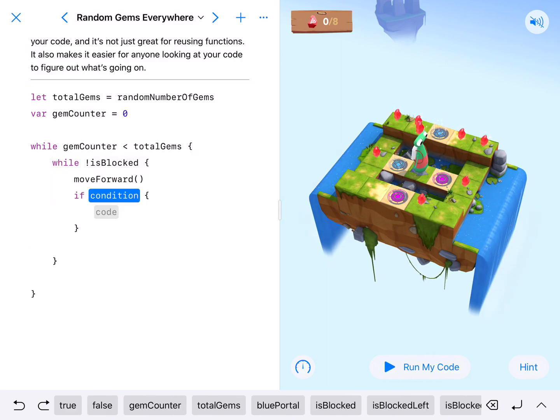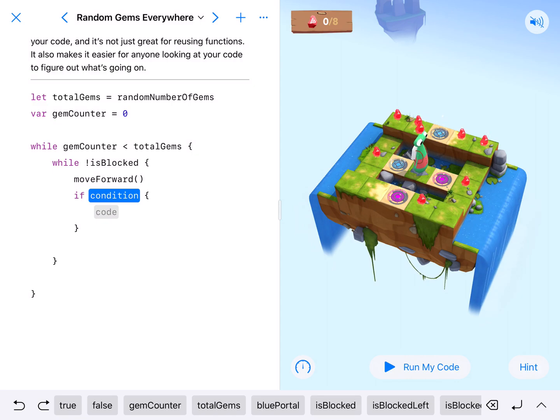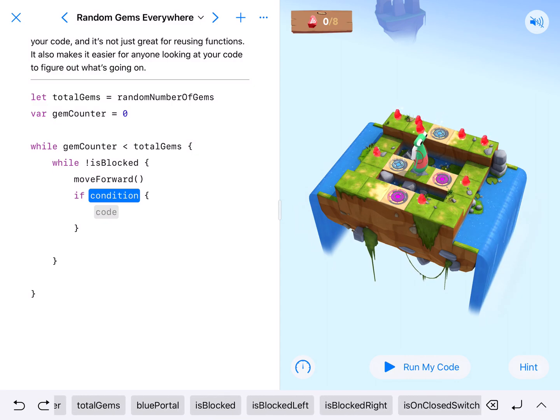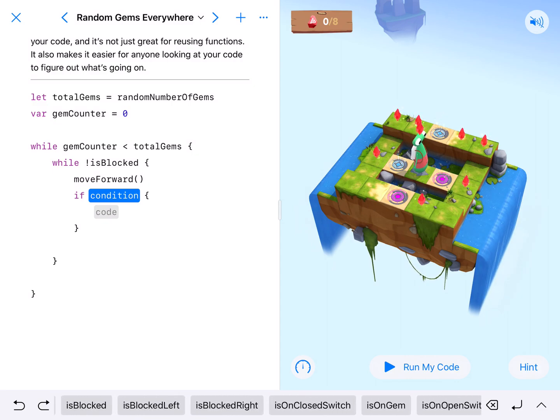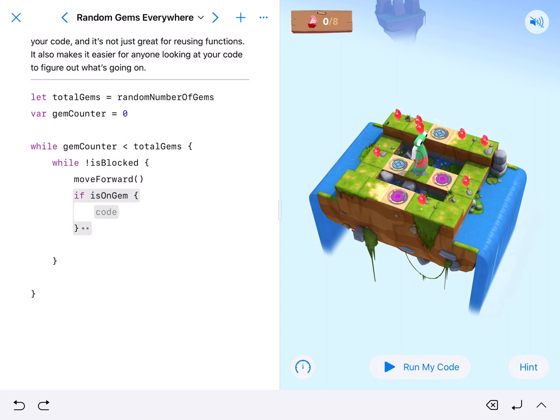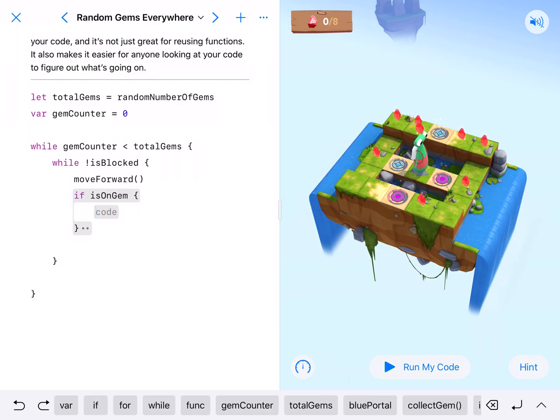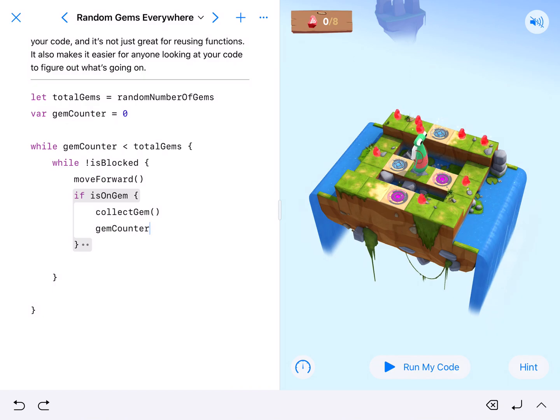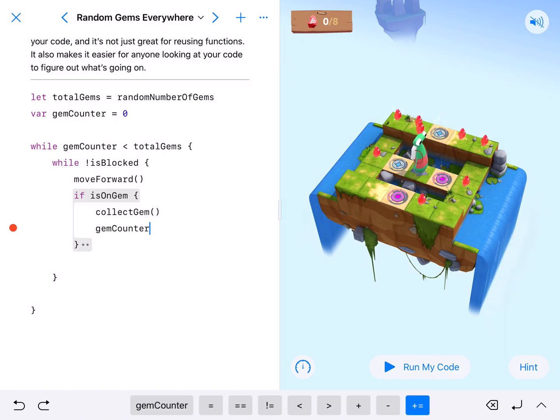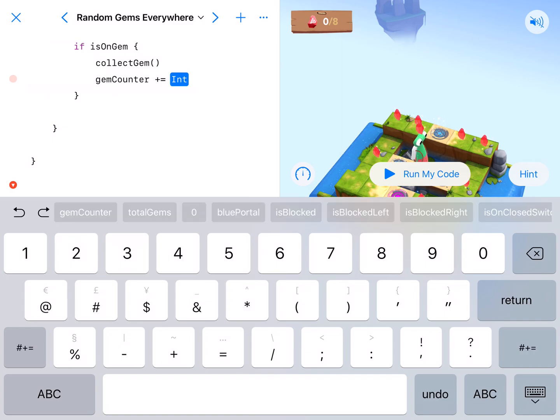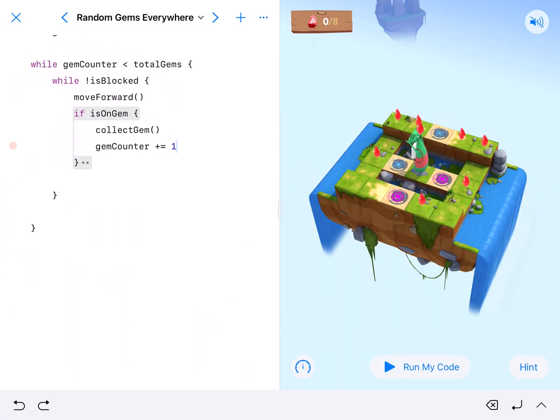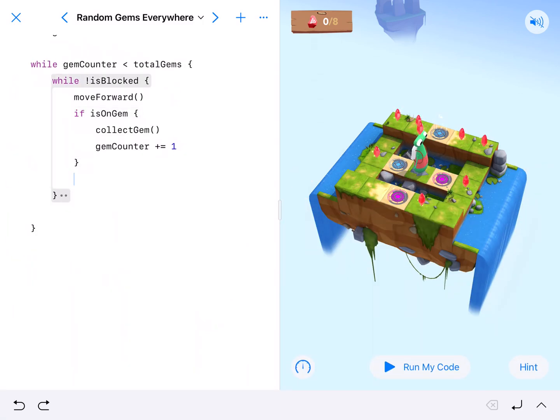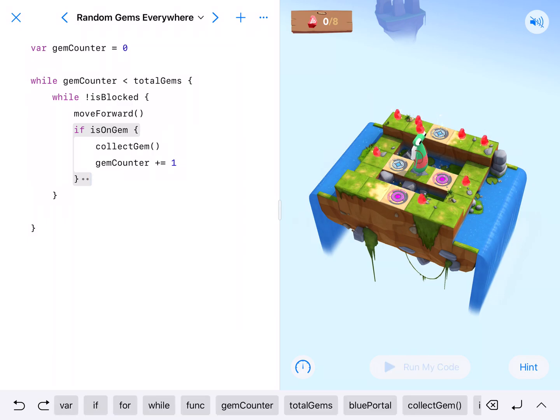So if on the square we just moved on to there is a gem, so if is on gem, we're going to collect the gem and count the gem. So collect gem and then gem counter will increment, our gem counter plus equals one. So we'll add one to our total and that will get our character to the end.